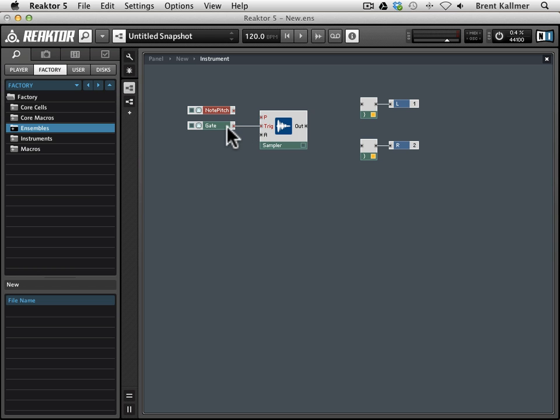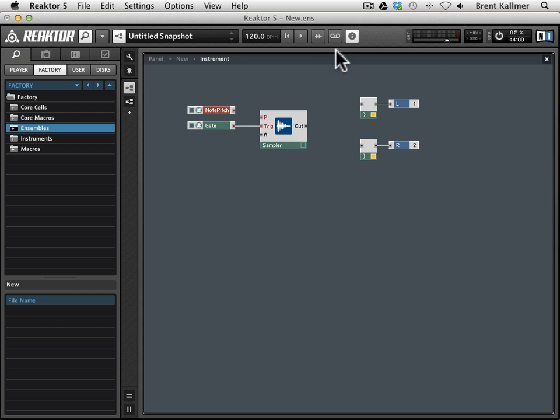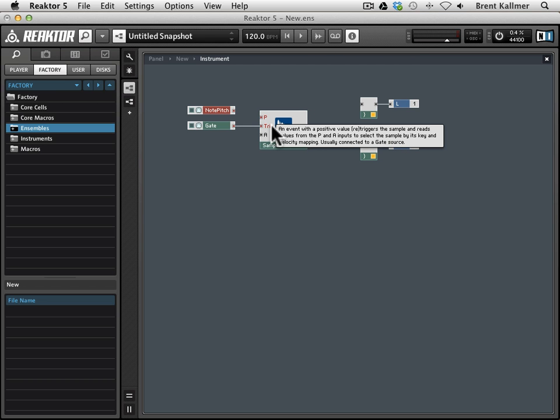This allows us to trigger a sample, and this info hints is a handy guide when you're starting to build things, because you can hover over any of these ports, and it will tell you essentially what that port is there for. It will frequently give you a range of values as well, kind of a range of appropriate values.